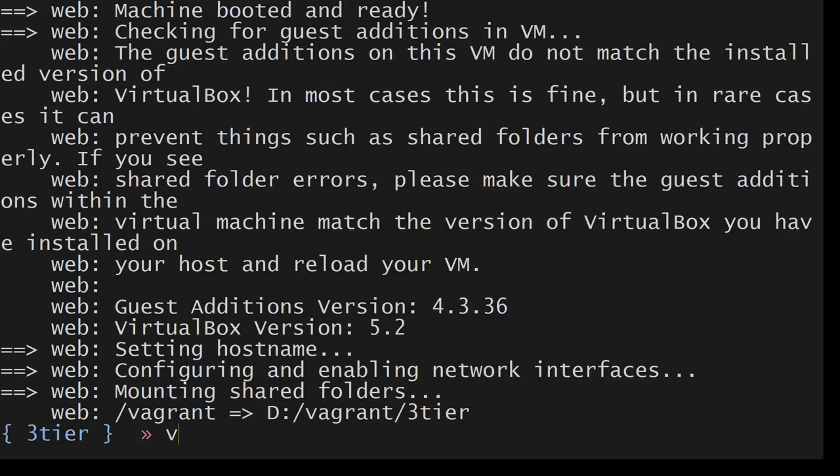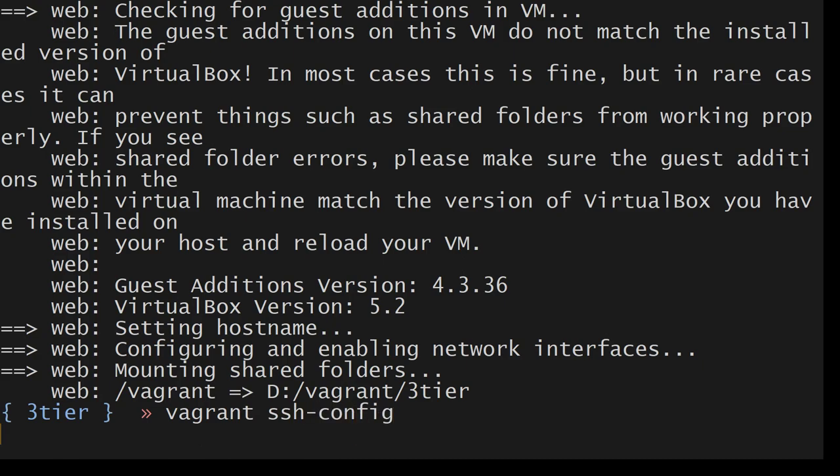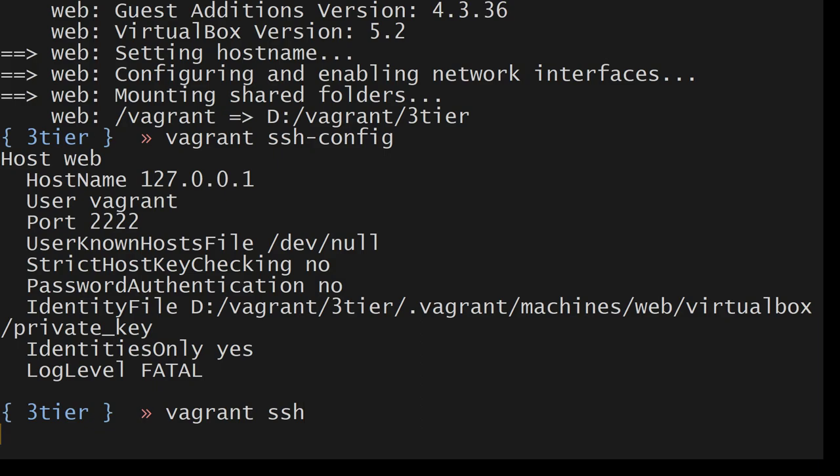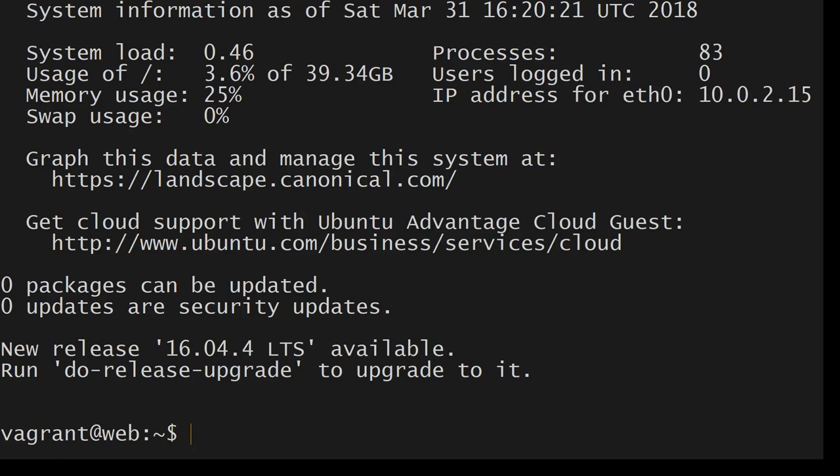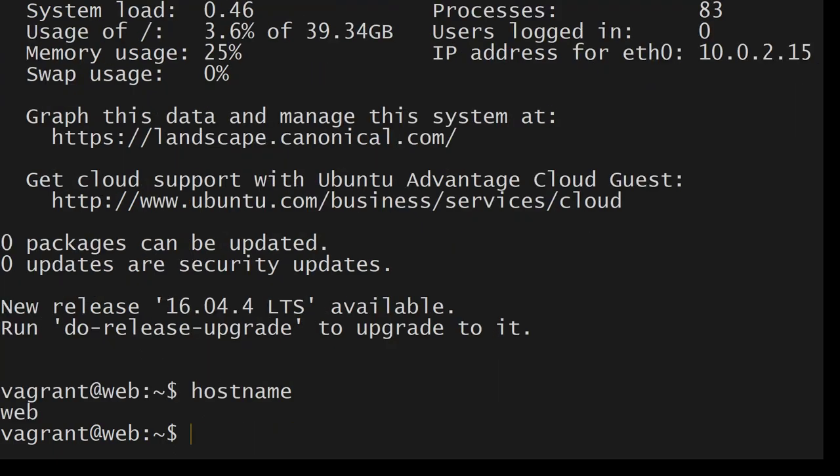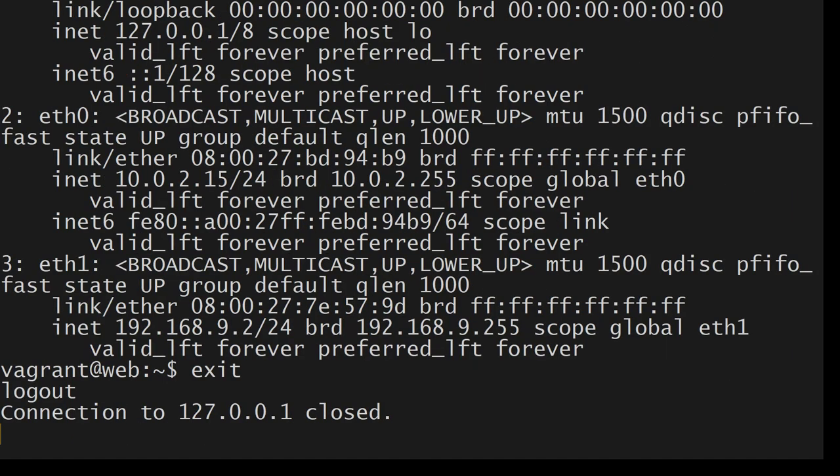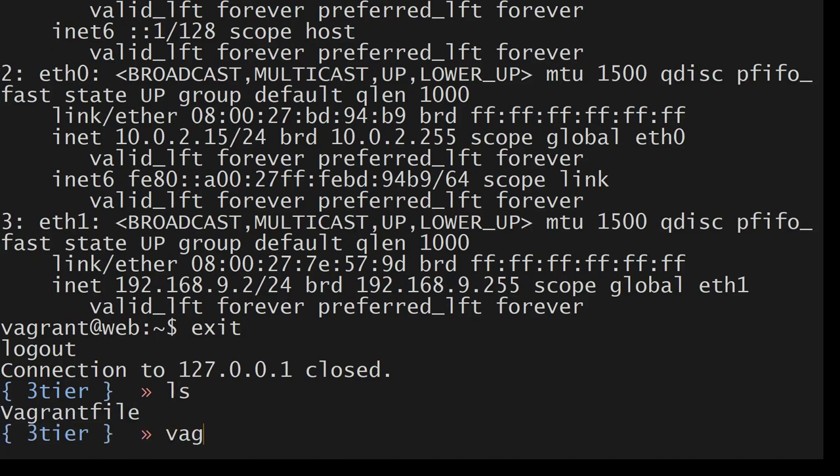Awesome. So if you want to see, so here it's showing the host web's configuration, what port it's using, SSH key and all that. Let's do this. Let's SSH to that. Host name is, IP addresses. Now for eth0 we have 10.0.2.15. eth1 is what we wanted. Let's exit. ls. And vagrant status.